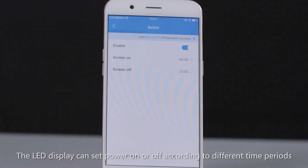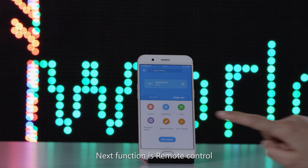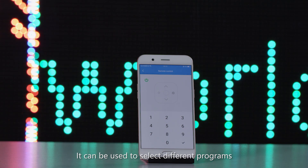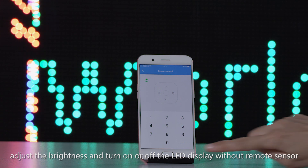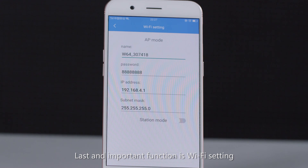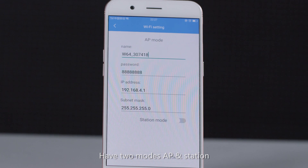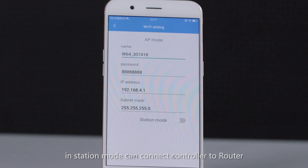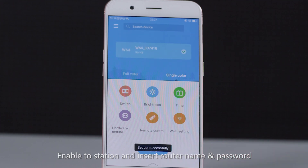The next function is remote control, which can be used to select different programs, adjust brightness, and turn the LED display on or off without a remote sensor. Another important function is Wi-Fi setting for changing the controller name and Wi-Fi password. There are two modes: AP and Station. In Station mode, you can connect the controller to a router by enabling Station and inserting the router name and password.